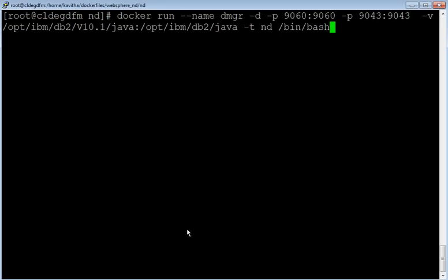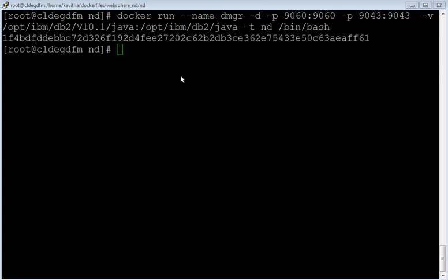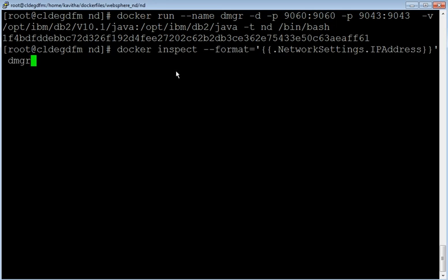Let us start a container for running the deployment manager profile. 'docker run' is the command to start the container, to which we are passing various parameters. The name parameter specifies the name of the container. '-d' specifies the container is running in a detached or background mode. '-p' with the associated port number indicates the port number associations between the port in the host machine and the container ports. '-v' indicates a volume in the host machine is mounted to a volume on the container. '-nd' indicates the name of the image and '/bin/bash' is the command. The container has been successfully started.